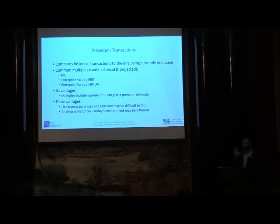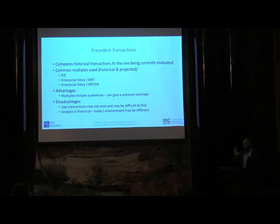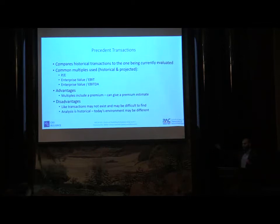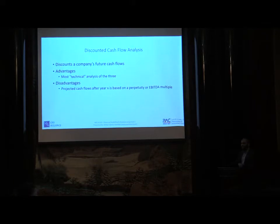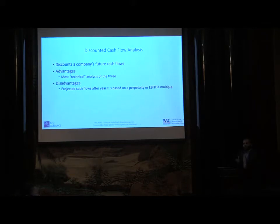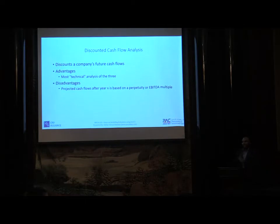The most important disadvantage is analysis is historical, so you can't put your foot down that this is going to be the state of the company going forward. Now coming to the model that we are going to build, the DCF, the Discounted Cash Flow.